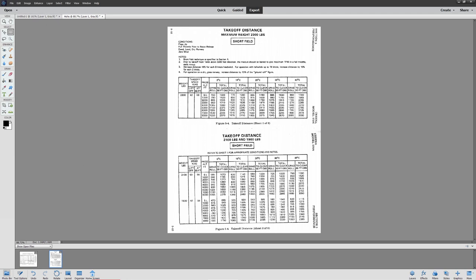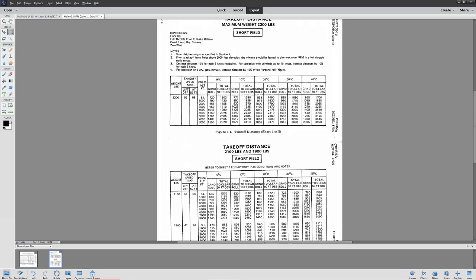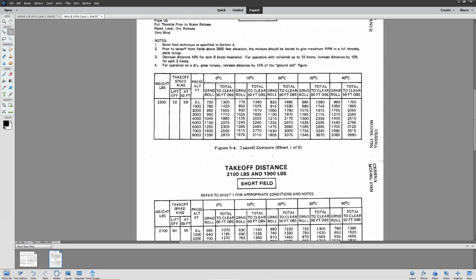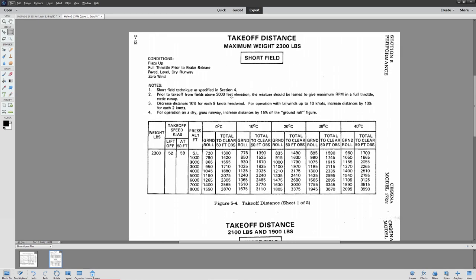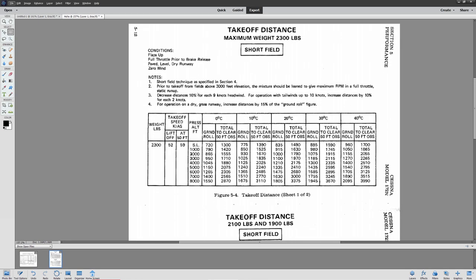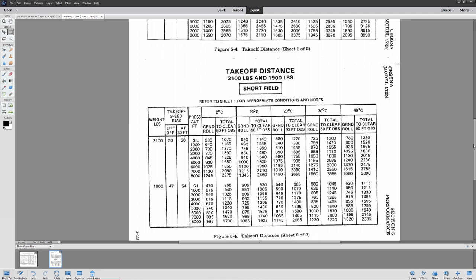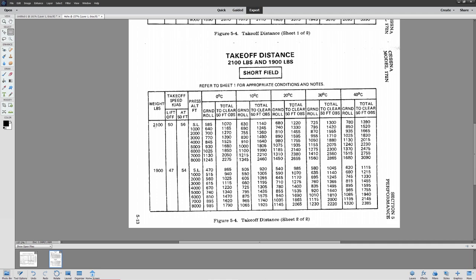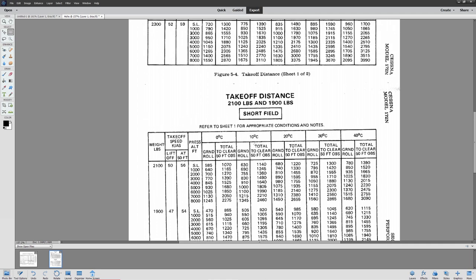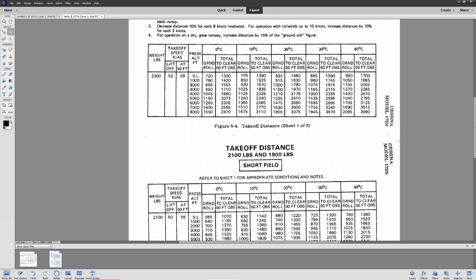Let's start with the easier of the two. The way this works is you're going to select the weight of the plane. This came out of the performance chapter of a Cessna 172. So we have 2,100, 1,900, and 2,300 pounds here.